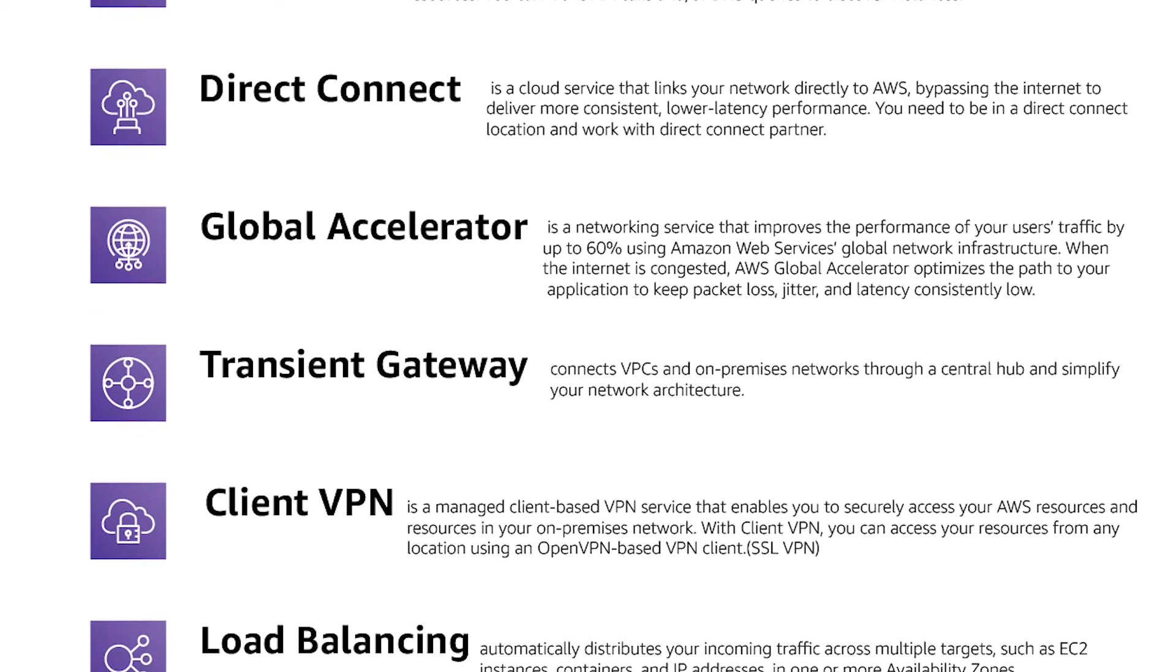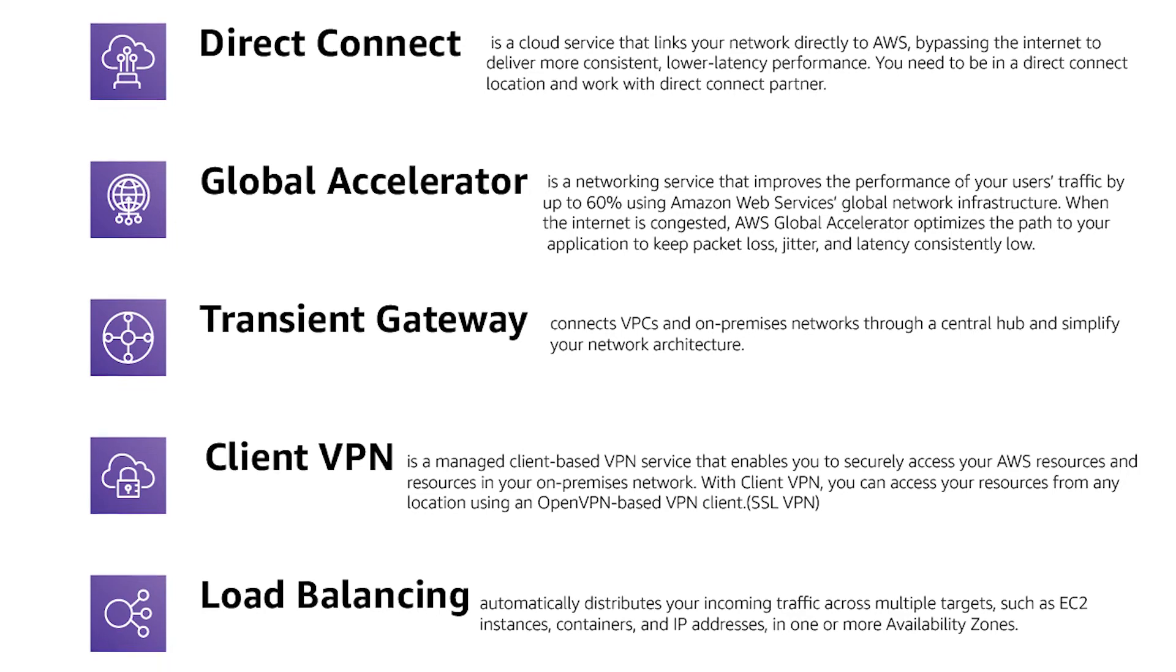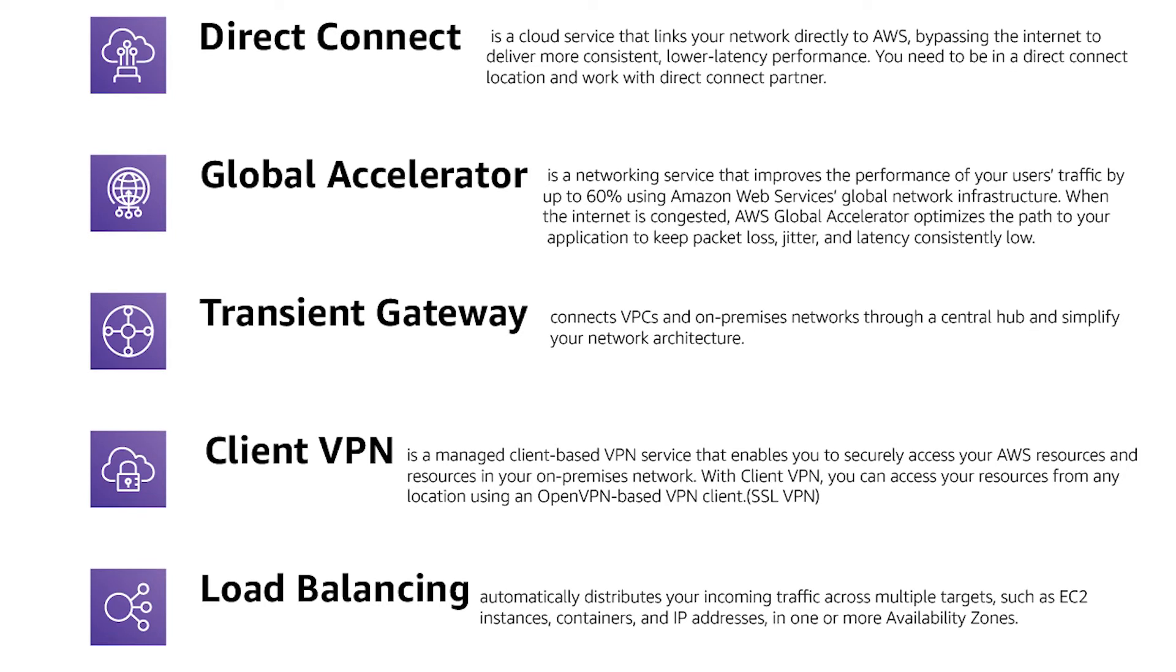So with DirectConnect you are directly connected to AWS network without going to internet. You need to be in a DirectConnect location and work with a DirectConnect partner then they give you something like a fiber which is not going to internet which directly goes to AWS networks which is faster, lower latency and more secure basically.